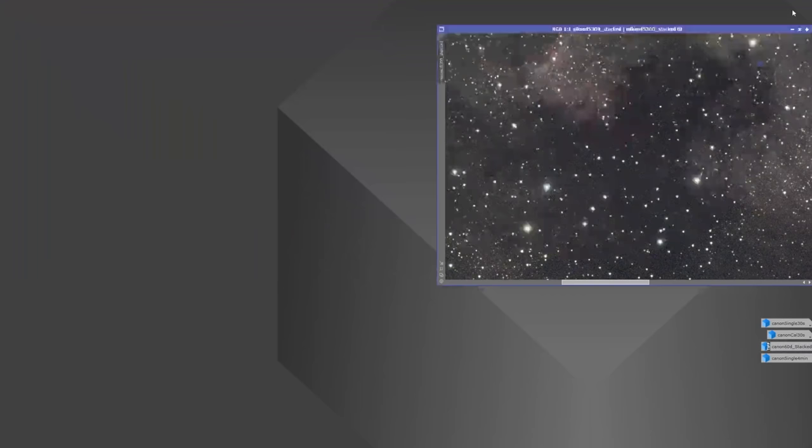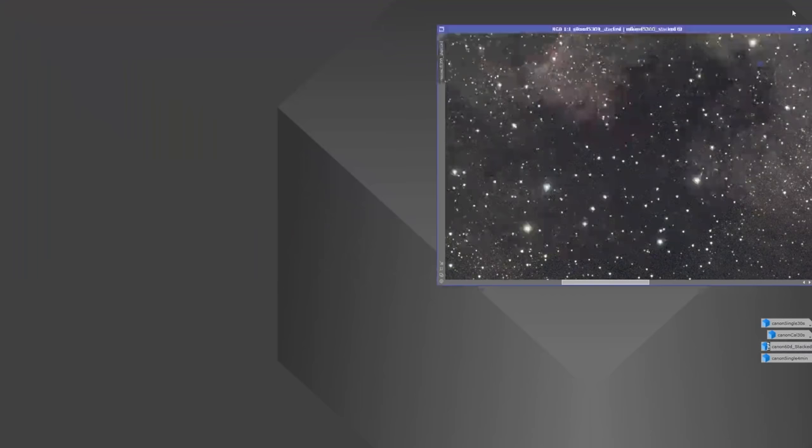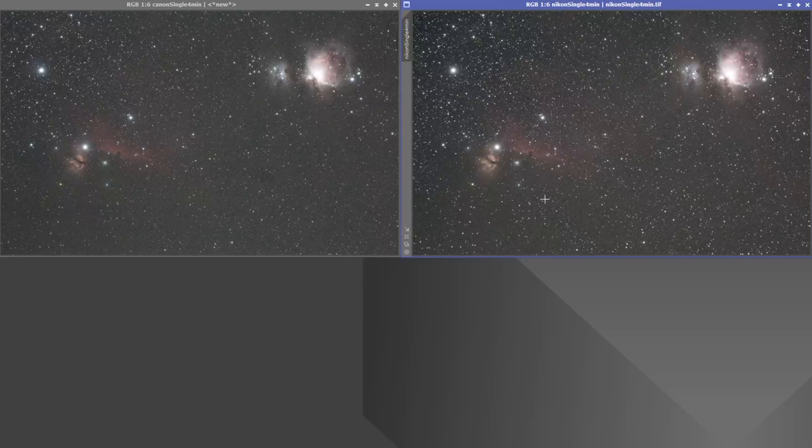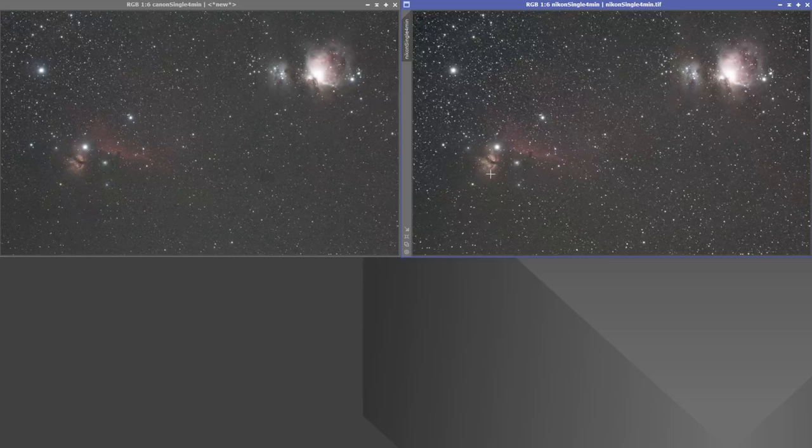Now on to the final event, and this is where Nikon I think has the chance to really show its stuff. We did a single four-minute exposure at ISO 400, where the read noise on the Canon is double that of the Nikon. I don't know if you can see this in the video, but I'm already seeing issues here on the Canon even zoomed out all the way. I think Nikon is going to beat the Canon here handily, but let's go ahead and zoom in and take a look.